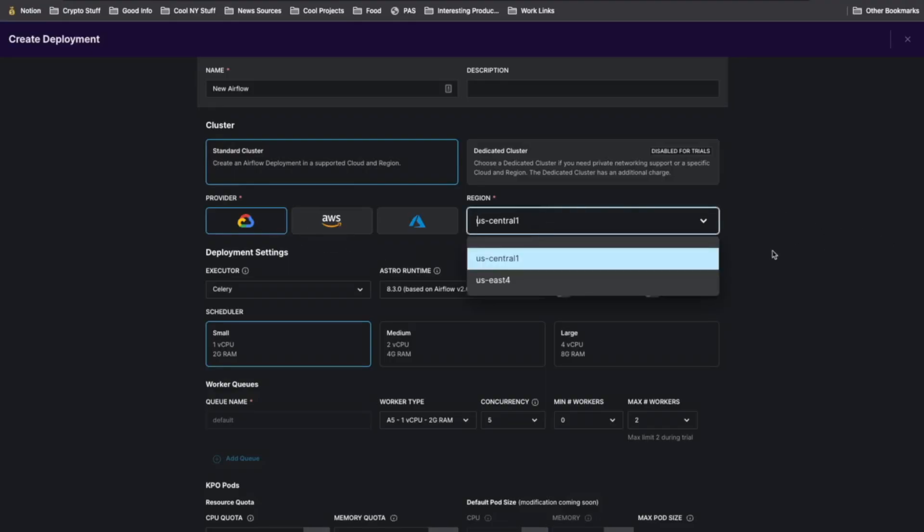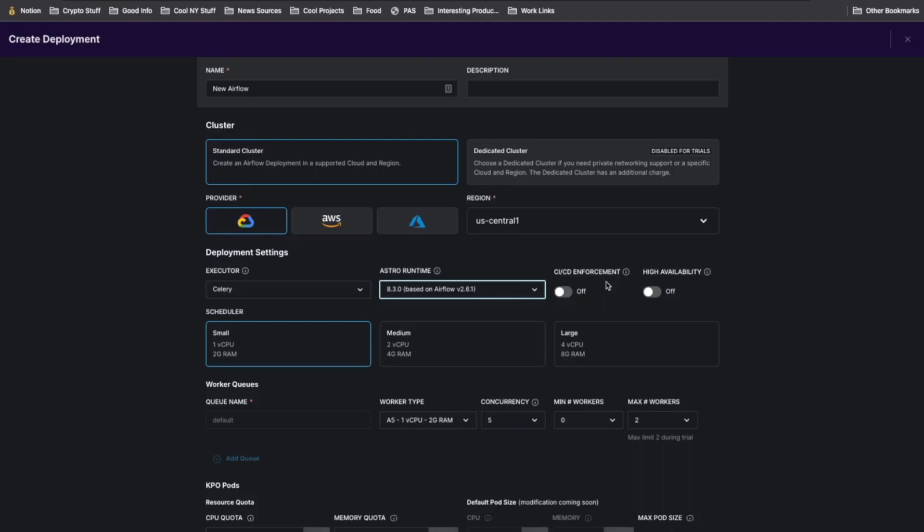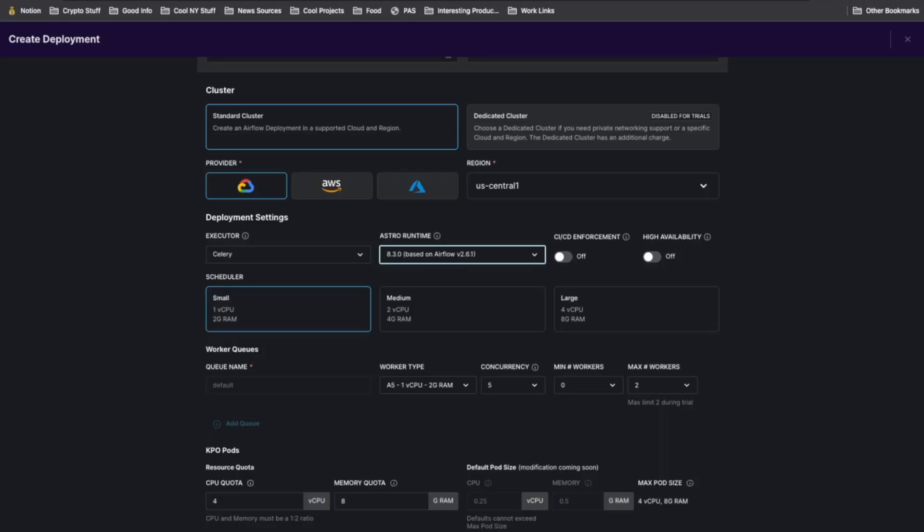Then we can select the region as well as which type of executor we'd like to use, Celery or Kubernetes, our Airflow version, whether we want CI/CD and high availability to be enforced. Then we'll choose which scheduler we'd like to use, the size and configuration of our worker queues, as well as the size and configuration of our KPO pods. Then we can just hit create deployment.